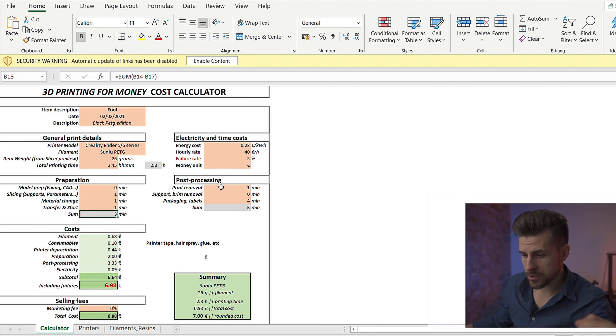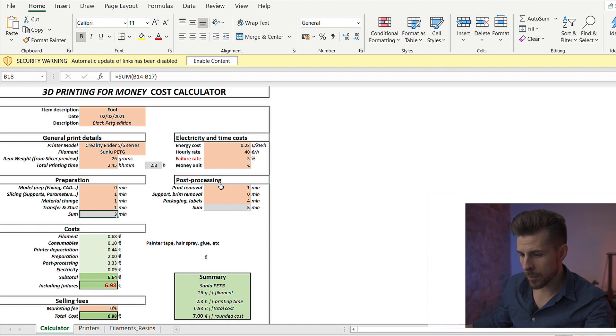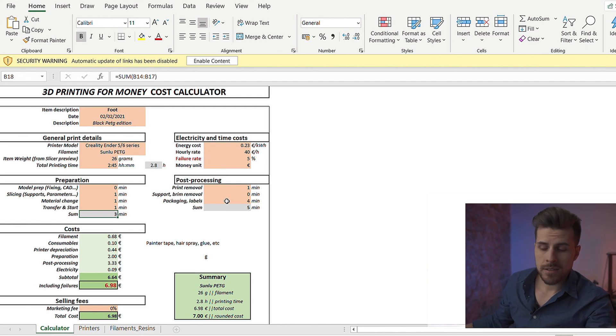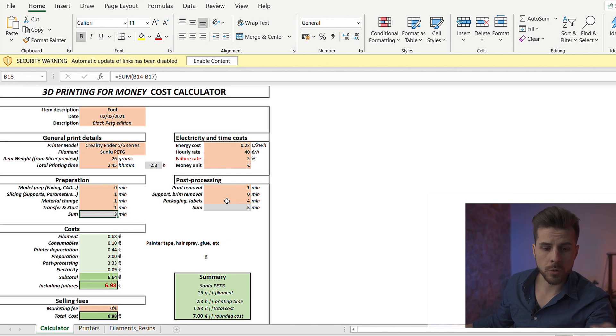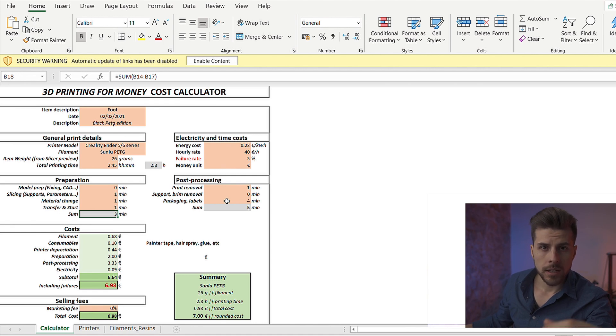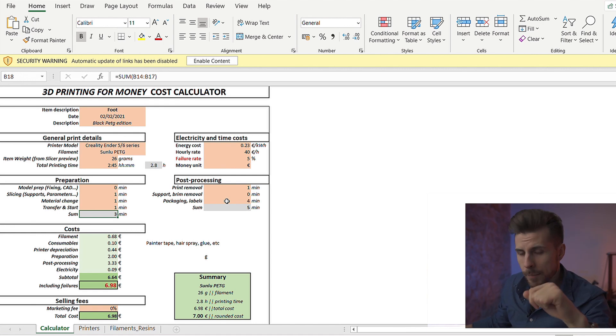The post-processing is pretty simple. We have print removal, about 1 minute. Packaging, label, and other stuff, about 4 minutes. This depends. We ship these in a batch, so we print them and then just ship them all together. So we bring down shipping costs. You have to see for your print. Maybe your print is different.